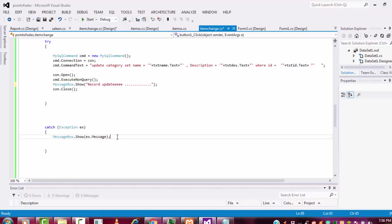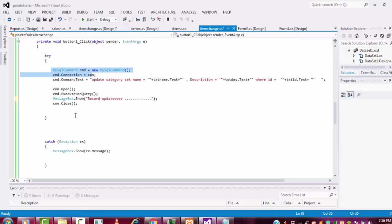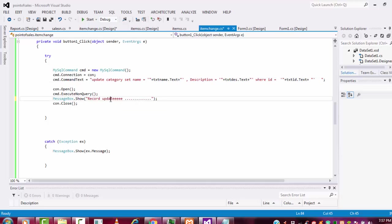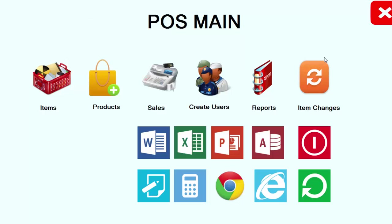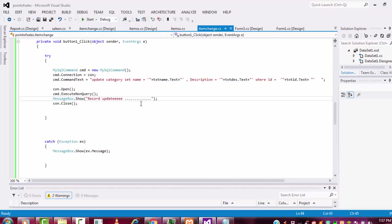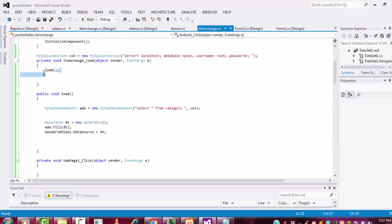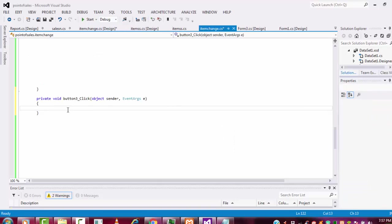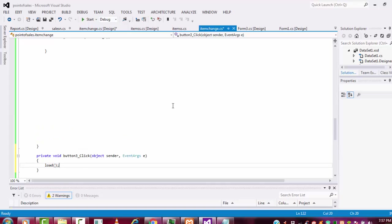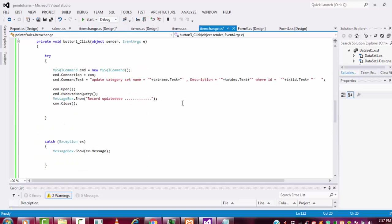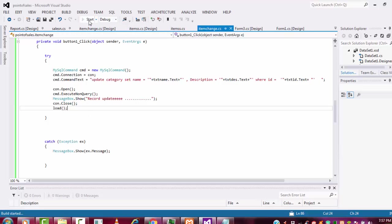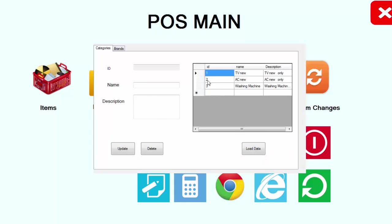If there is any error it passes to the catch block - I already explained these things in my previous tutorials. I just changed this part only. After the update, I am going to also call the load data method here. Once the record has been updated, the connection will be closed and load data will be called, so the grid refreshes automatically.